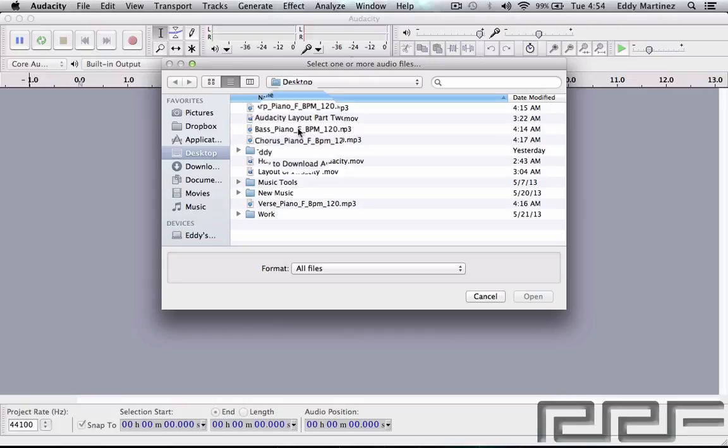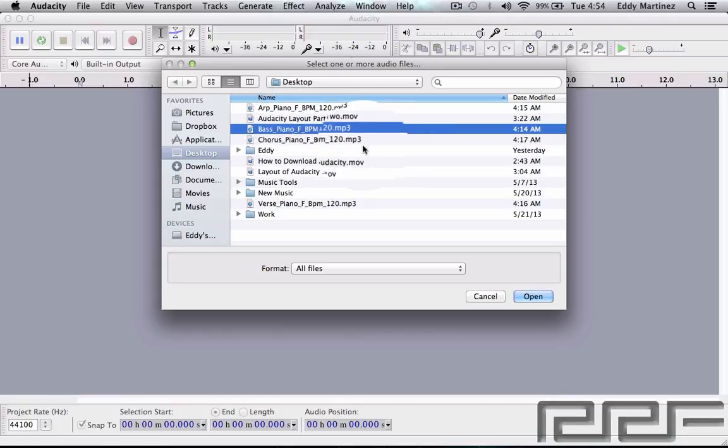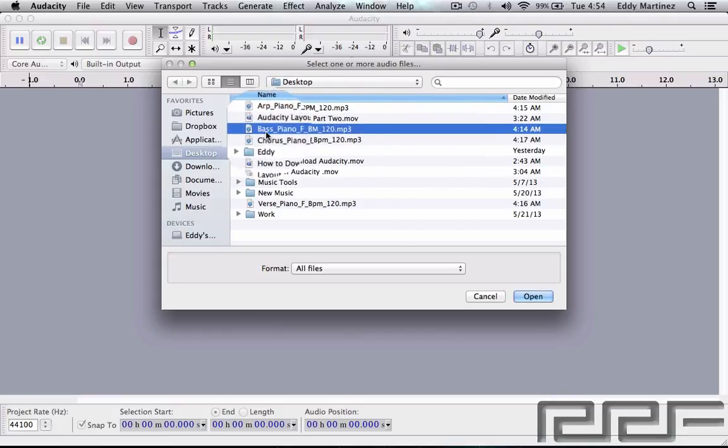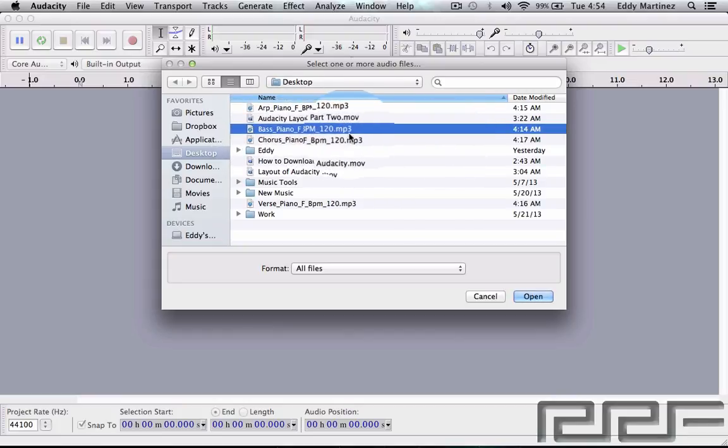The first way of course is by hitting Shift Command or Control I and that'll bring up this window right here. I'm going to go ahead and choose this right here. As you can see, I label all my stuff really well because there's some shortcomings in Audacity.